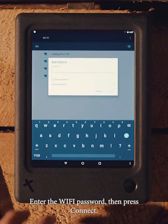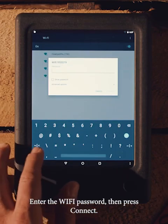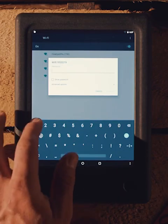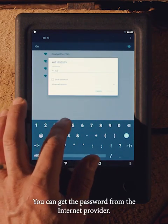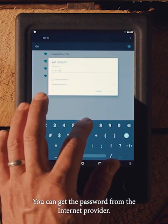Enter the Wi-Fi password, then press connect. You can get the password from the internet provider.